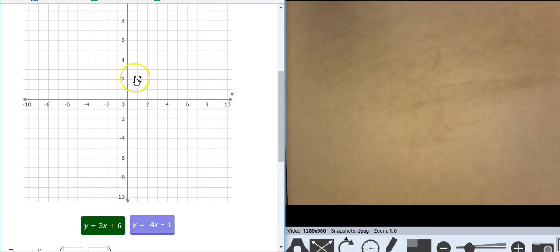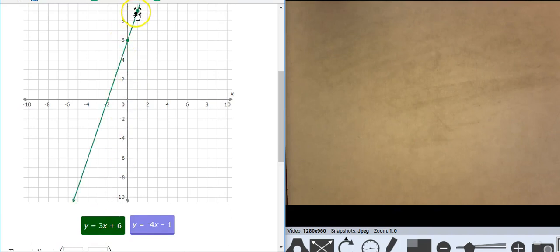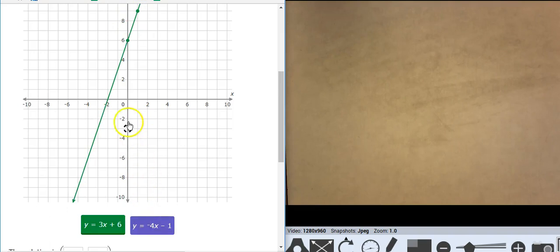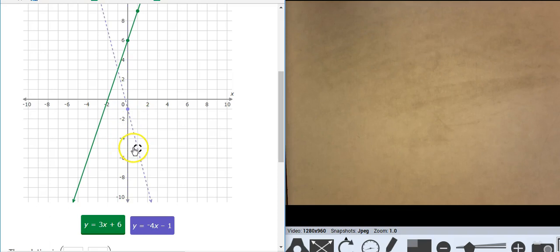So let's start with the green line. I'm going to go to 6, go up 3 over 1. A nice slope-intercept equation. This line starts at negative 1. I'm going to go down 4 over 1.